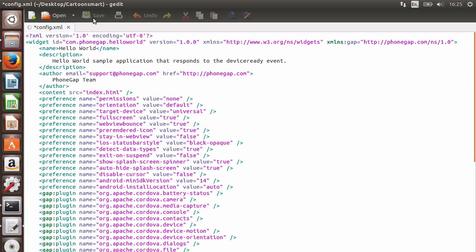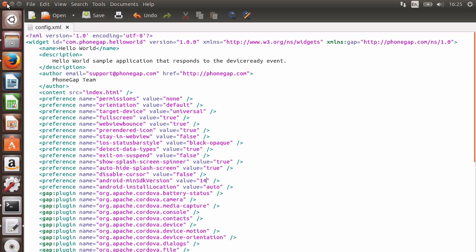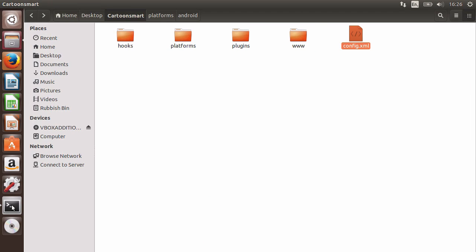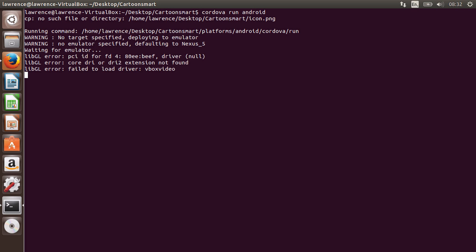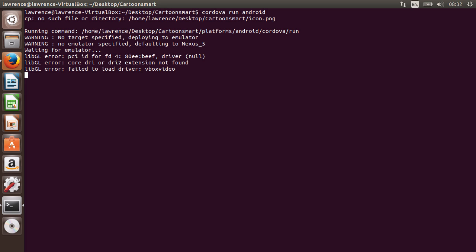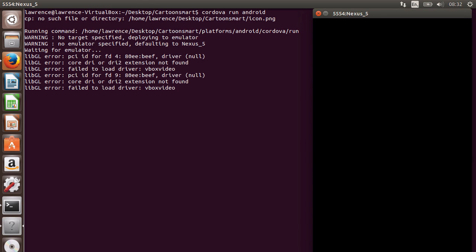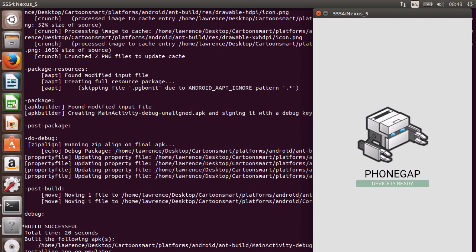To run this project on the emulator, go back to the terminal, make sure the terminal is still focused on our apps directory and then type Cordova run Android. This process will take several minutes and eventually your app will open in the emulator automatically.